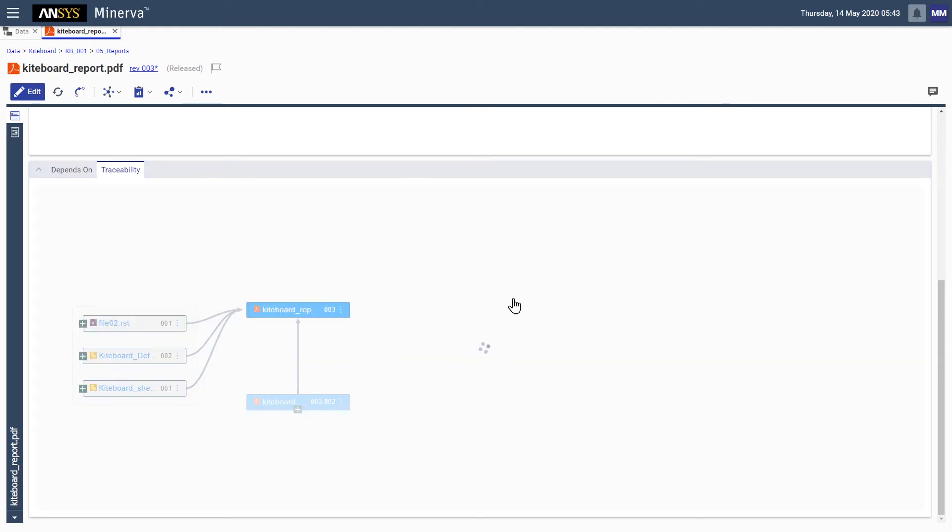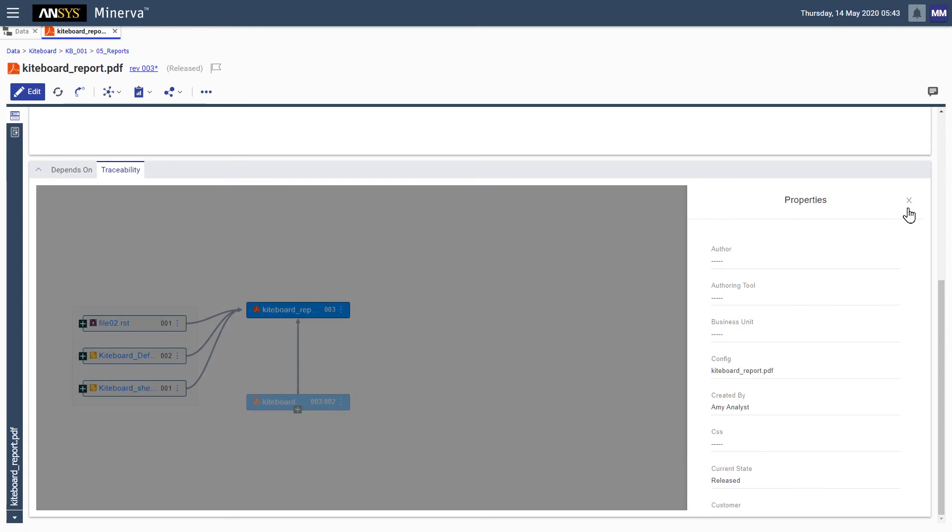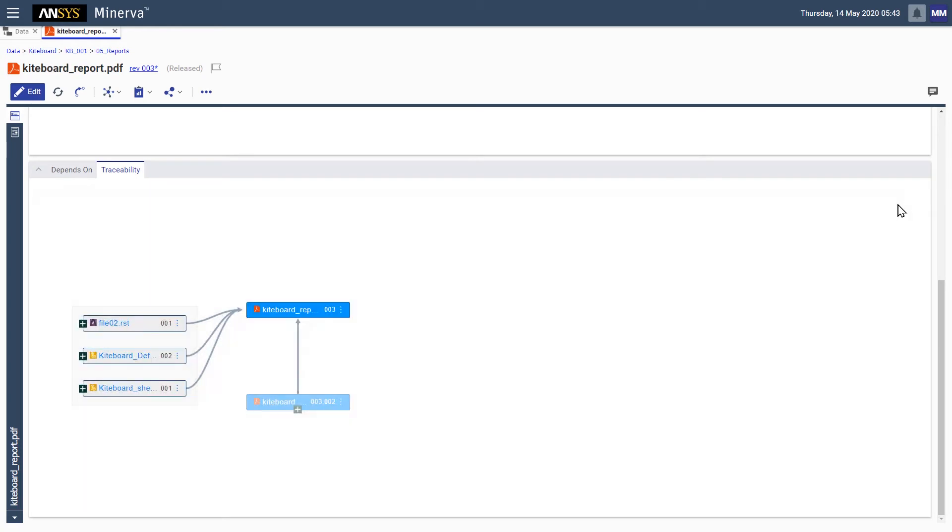For each item in the diagram, we can display properties such as the release state. The properties side panel can be turned off to maintain focus on the traceability diagram.